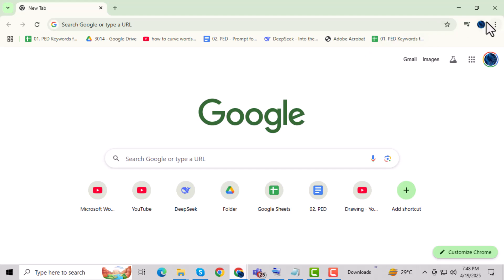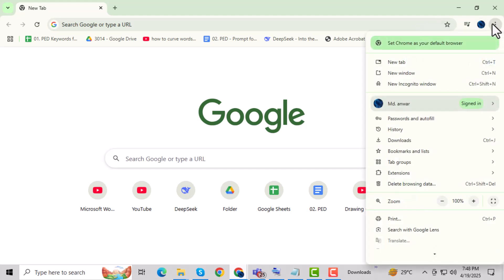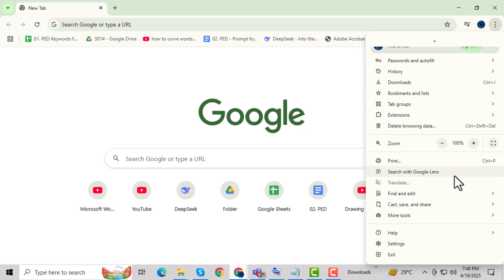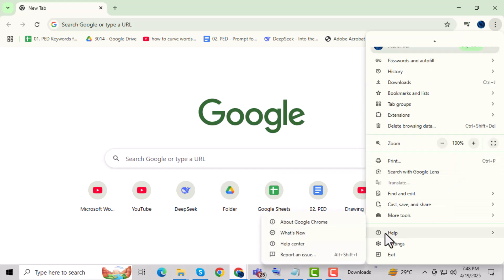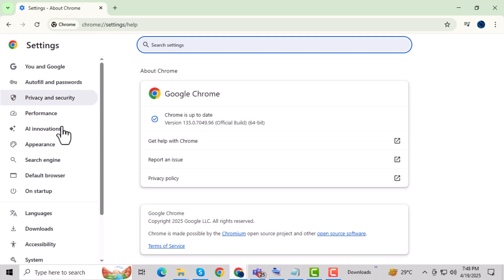Step 2: Click on the three vertical dots in the top right corner of the browser. This is where you'll find various options for managing your browser. Step 3: Click on the Help menu and select About Google Chrome. This will allow you to check for updates for your browser.